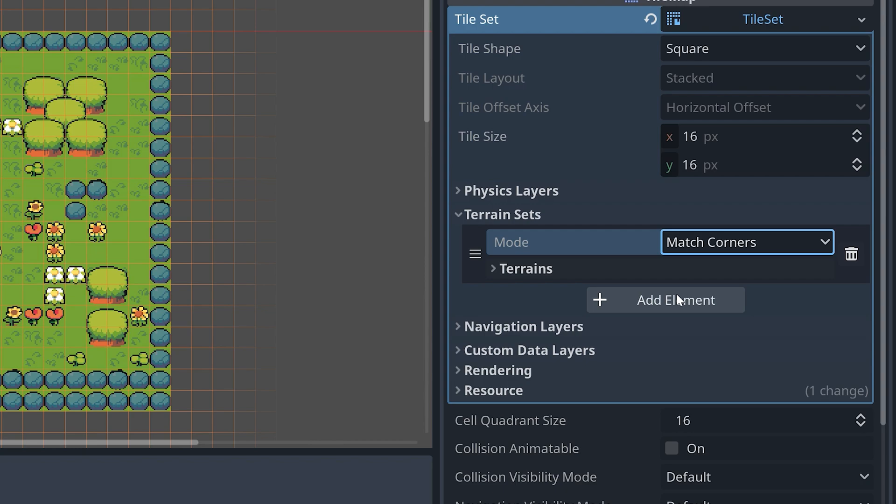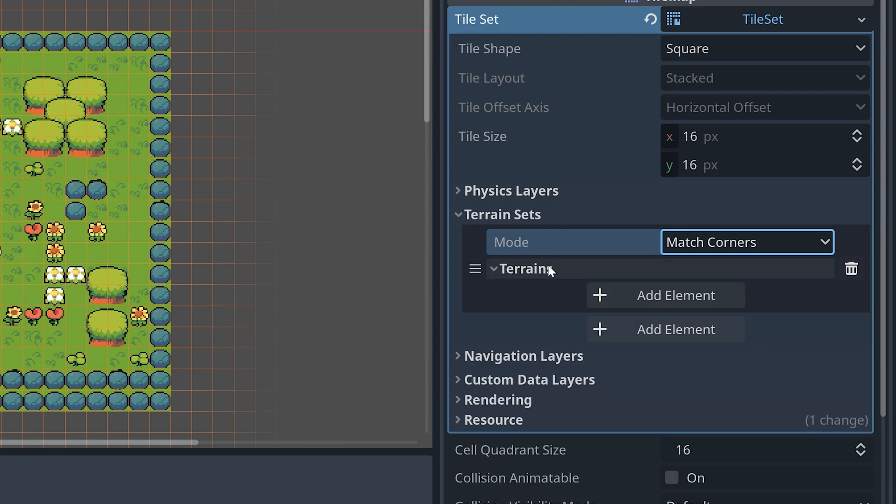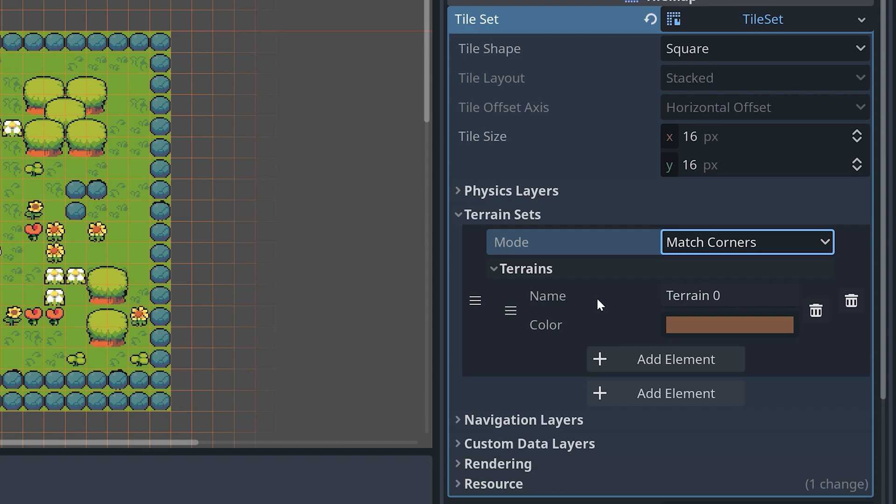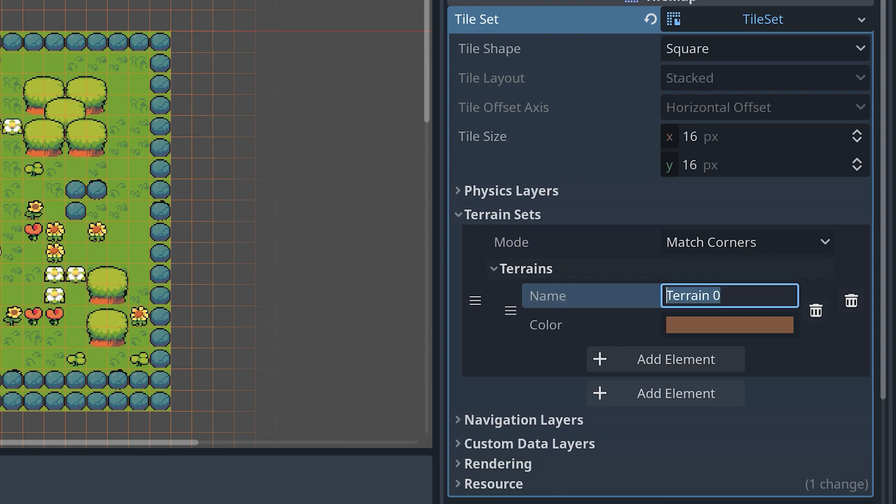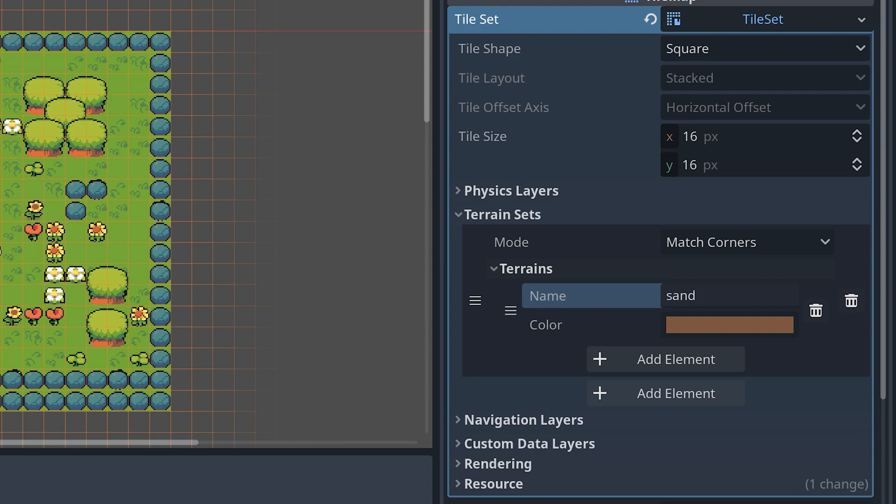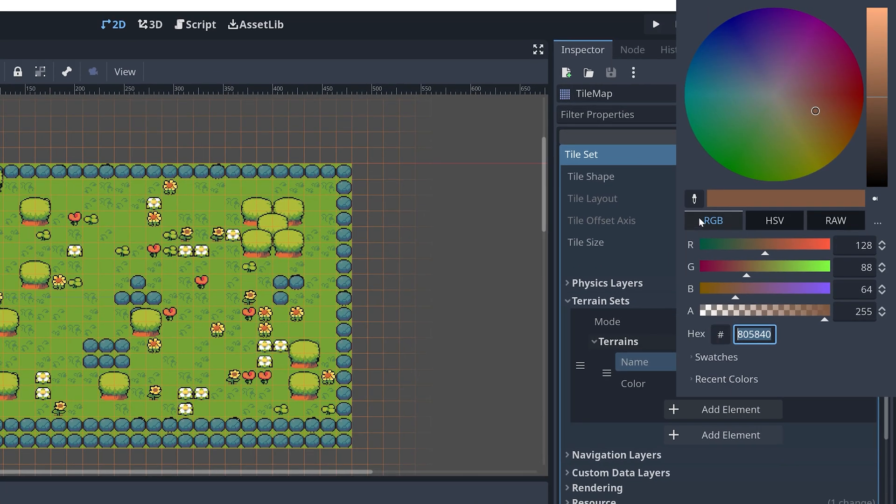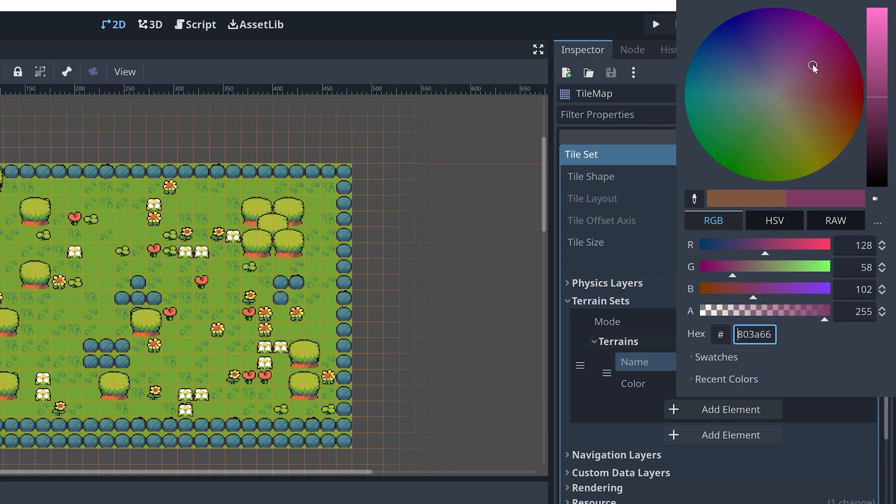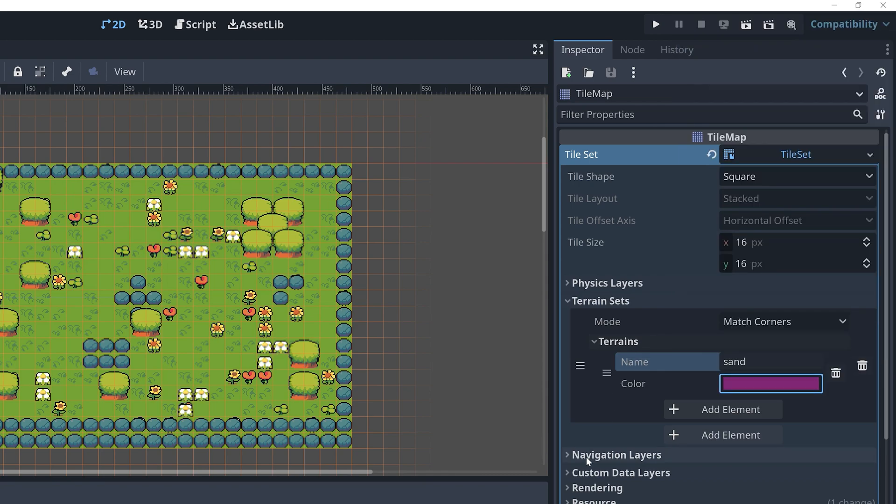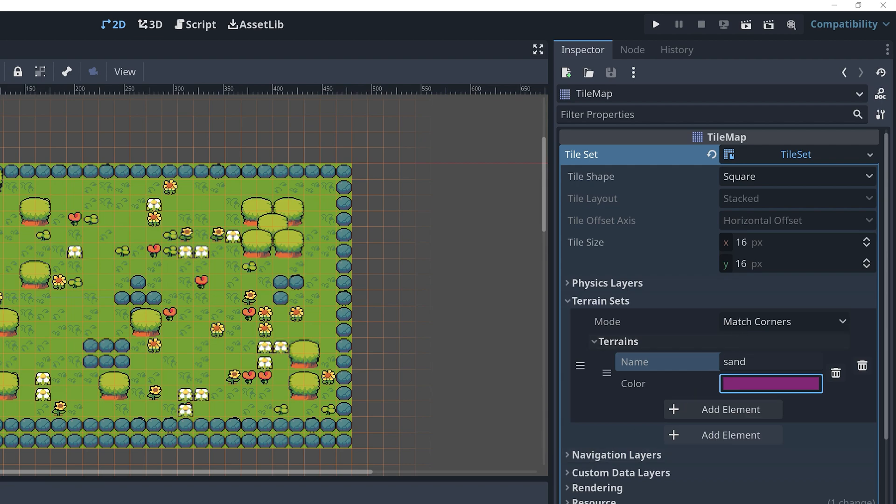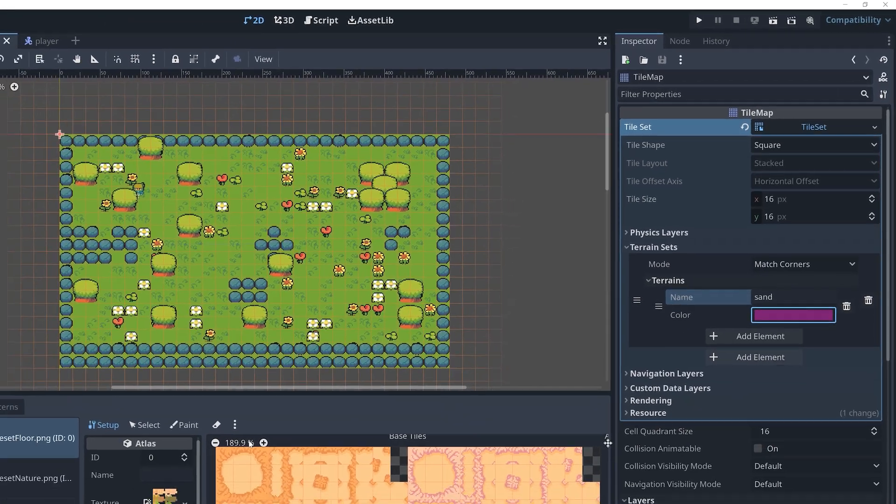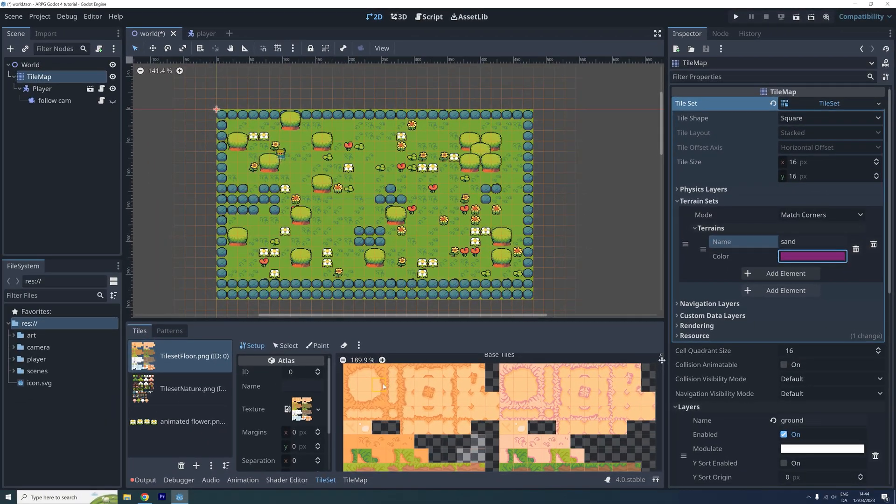Select the Match Corners mode, click where it says Terrains, and then add a new element. I'm calling this terrain Sand, and I'm also changing the color here to something with a bit more contrast compared to our sand color. You'll see in a moment what this color is for, but it's only used in the editor and has nothing to do with the colors in your game, so don't overthink when it comes to choosing a color here.